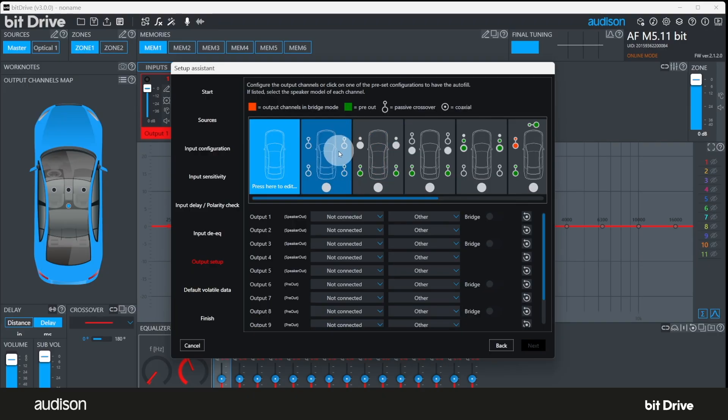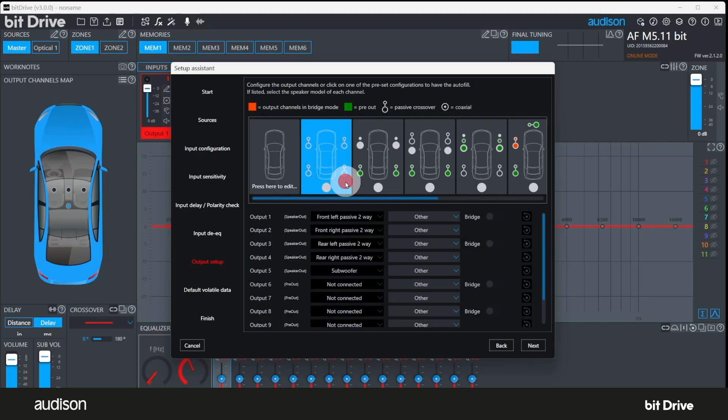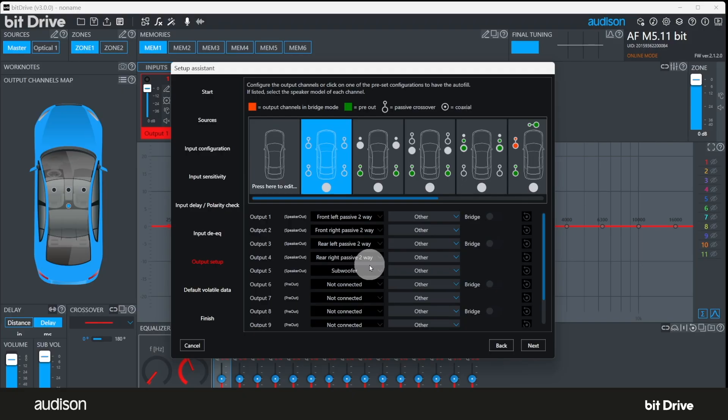The system options presented differ depending on how many output channels your amplifier has. We're using an AFM 5.11 bit in this example. Let's set it up in a pretty standard front, rear, sub configuration. Now you can see that each output channel has been assigned to a particular type of output. Front or rear, passive components, or subwoofer. You can't see it, but each output channel has also been assigned a default starting crossover point and slope.